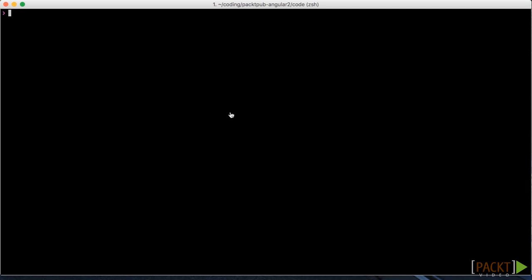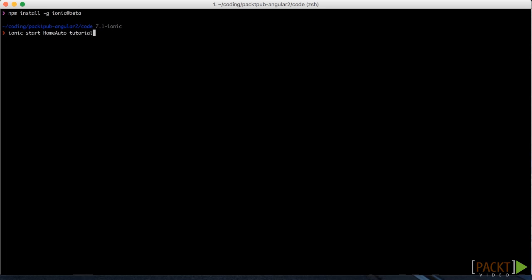I have already installed locally on my machine the Ionic CLI so I won't do this again. Instead what we are going to do is set up a new project using that CLI. We call it home auto. We start from the tutorial scaffold.